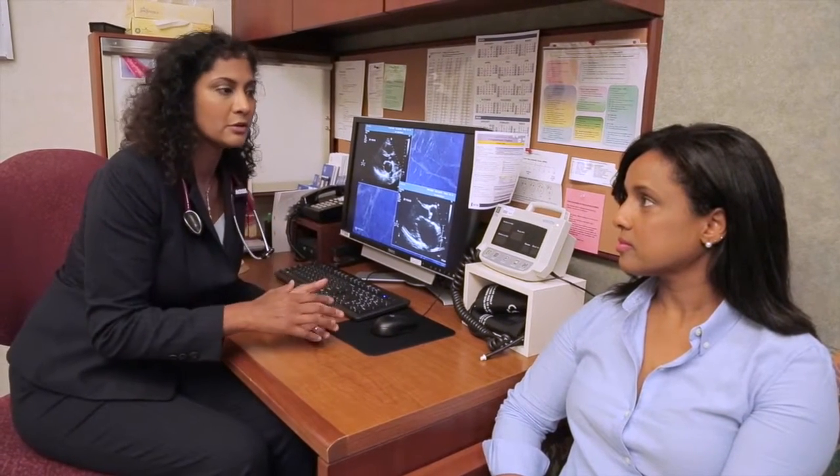For example, a condition called mitral stenosis is where the blood is not moving correctly between the top chamber — the left atrium — to the left ventricle.